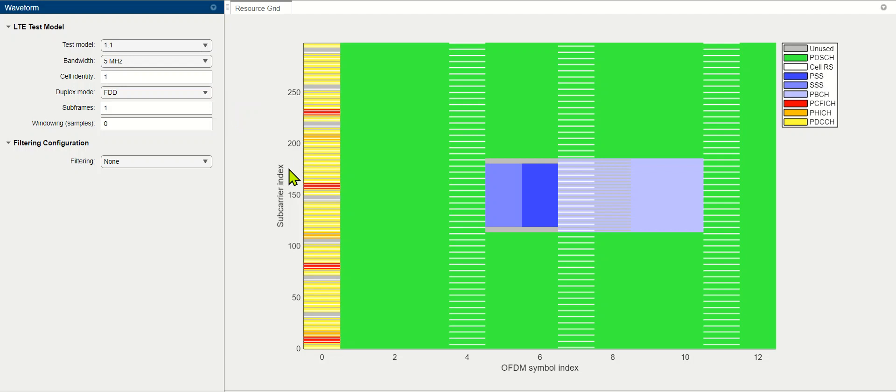Here we are showing one subframe. The PD-CCH allocated here are depicted in the yellow color, in OFDM symbol 0.